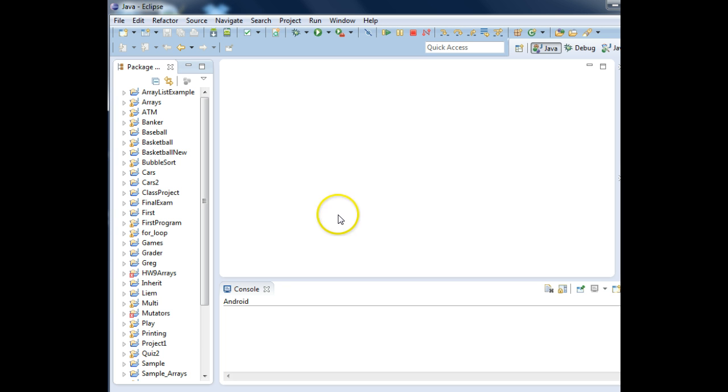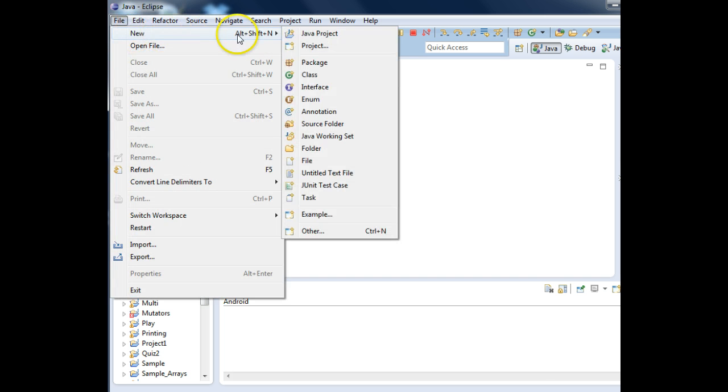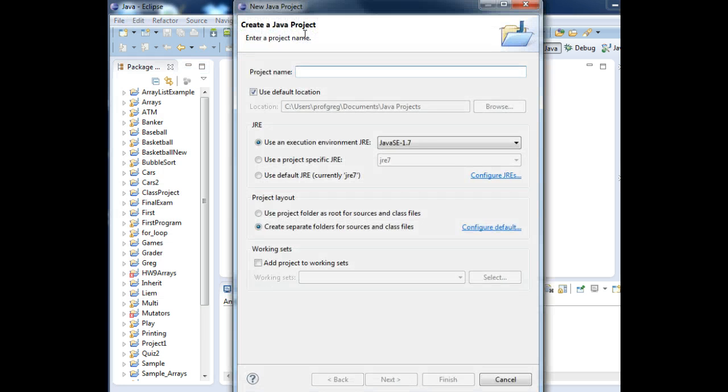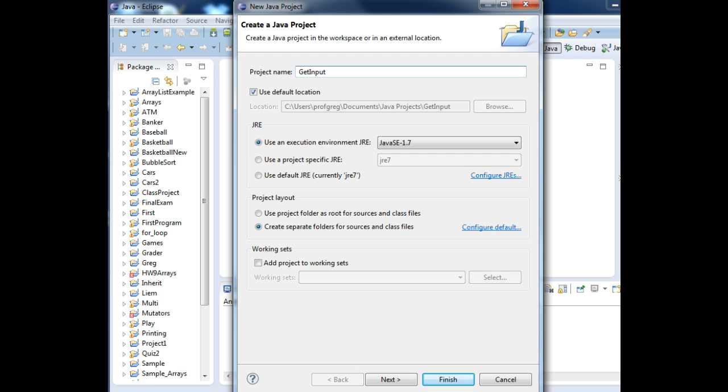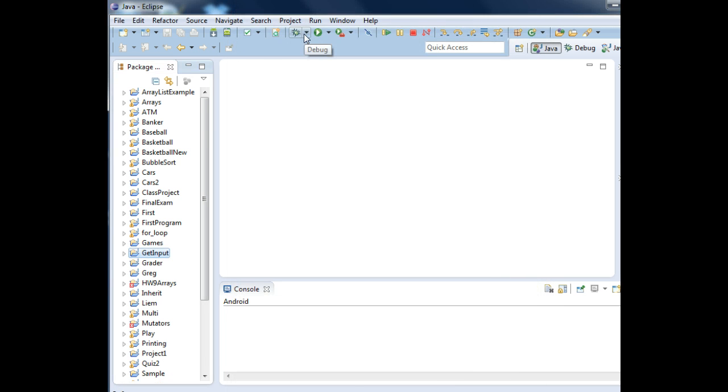Let's create a new project. File, new Java project. We'll call this get input. Call it whatever you want.